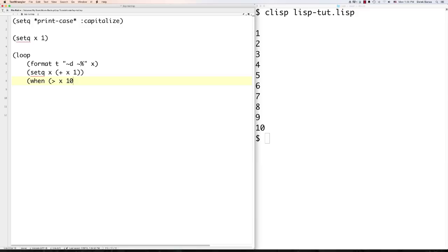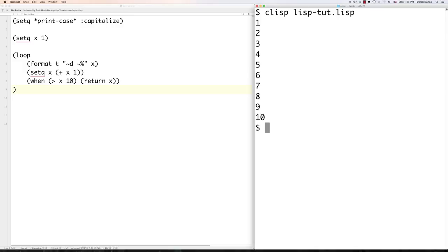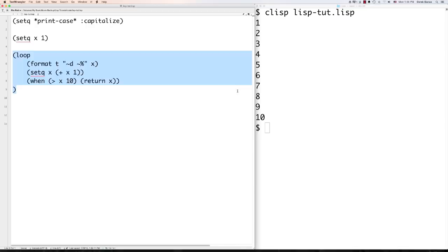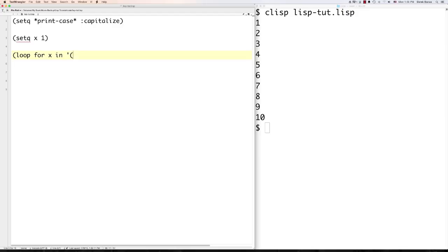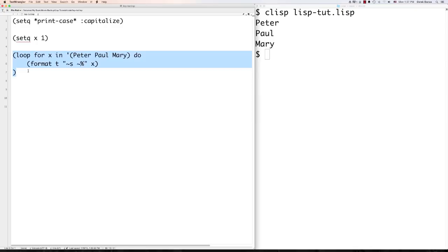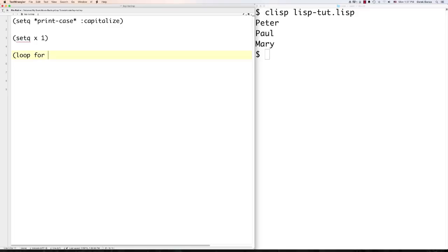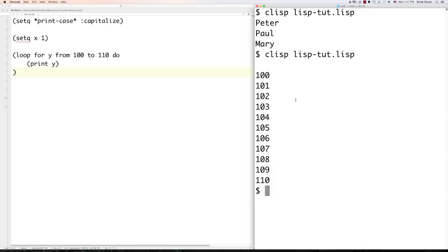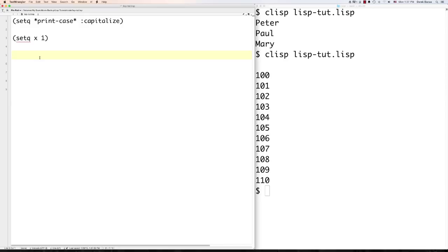You can also use loop to iterate through a list: 'loop for x in (list Peter Paul Mary) do (print x)' — Peter, Paul, and Mary print out. You don't have to start at 1 — 'loop for y from 100 to 110 do' prints those values. 'Dotimes' is another looping structure that iterates a specified number of times: 'dotimes (y 12) (print y)' goes from 0 to 11, starting at 0 by default.